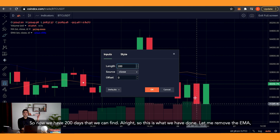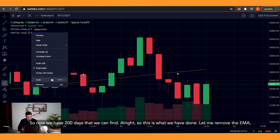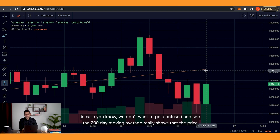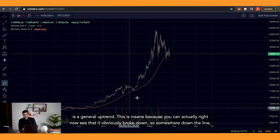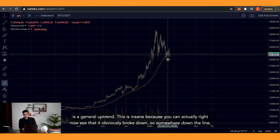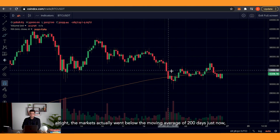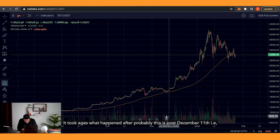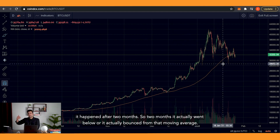So now we have 200 days that we can find. Let me remove the EMA so we don't get confused, and we can see the 200-day moving average really shows that the price is in a general option. You can actually see right now that it obviously broke down — somewhere down the line the markets actually went below the 200-day moving average. It took ages, and this is what happened after December 11th — after two months it actually went below, or actually bounced from that moving average.